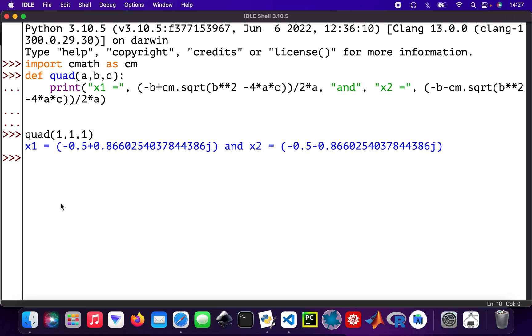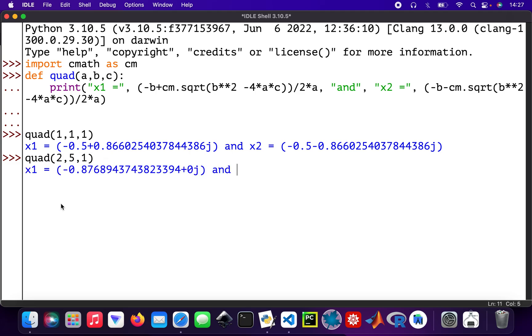Another one: quad 2, 5, 1. This is just normal roots, not complex, because 0j and 0j means it's not complex, it's just a normal root.